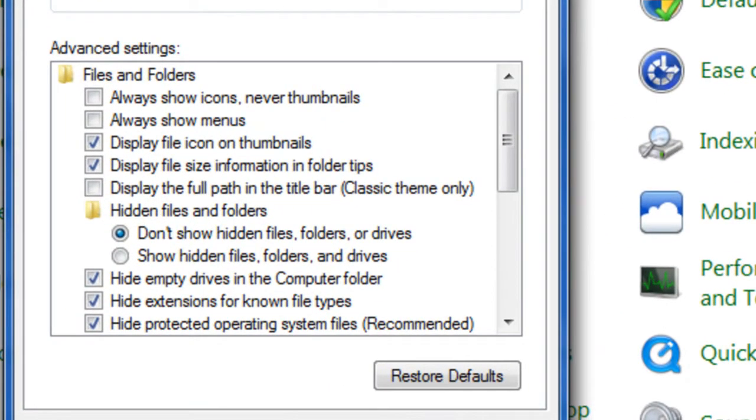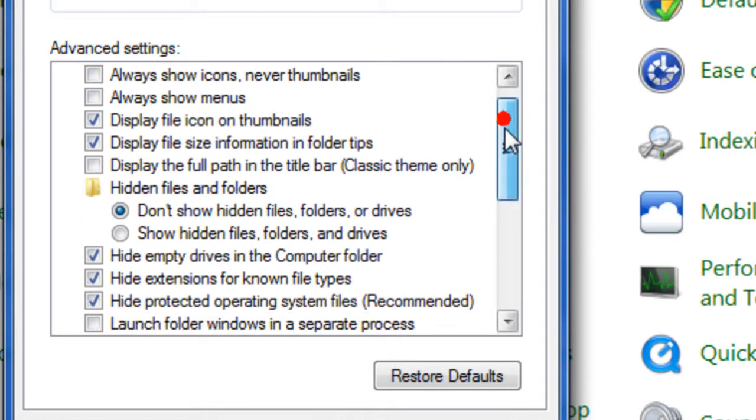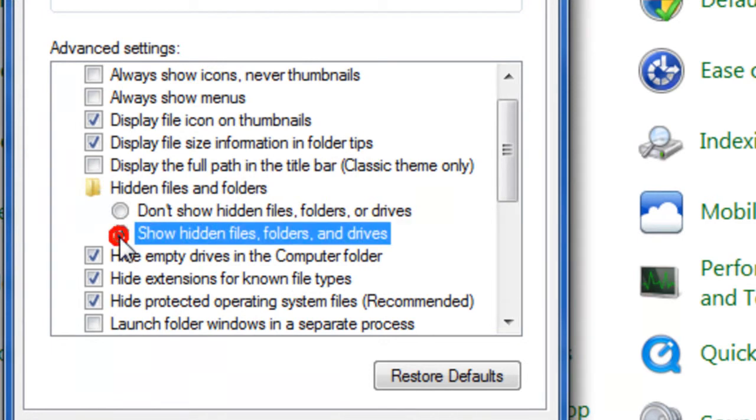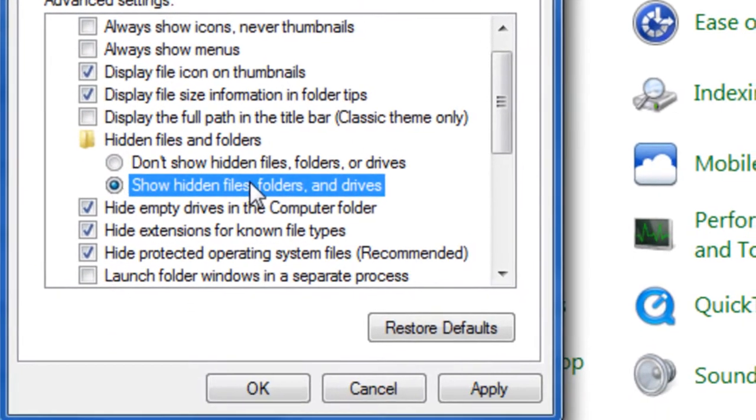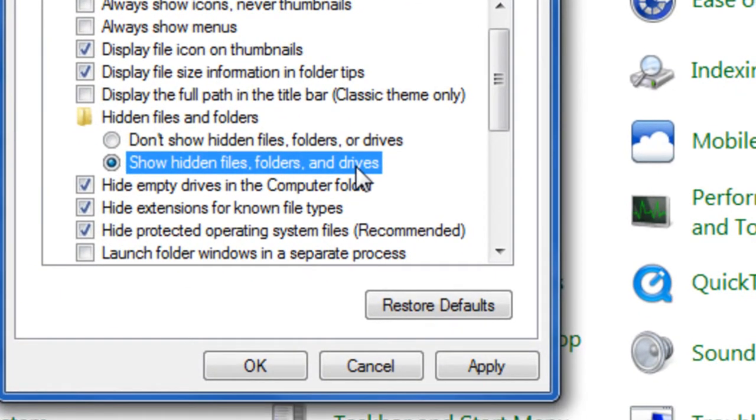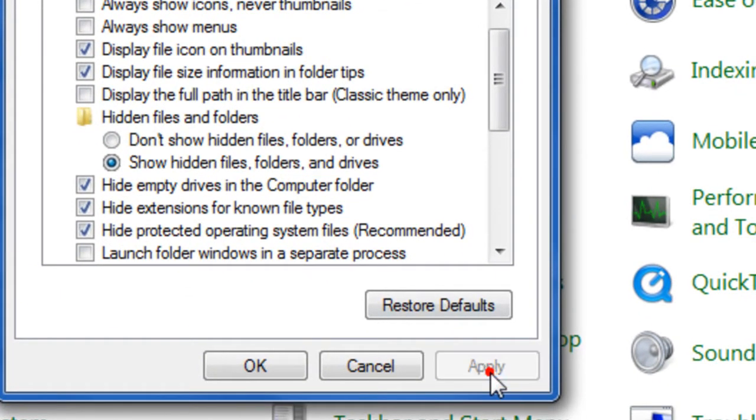So click View. I said here: hiding files and folders. So I'm going to put show hidden files and folders. Let's click apply.